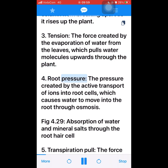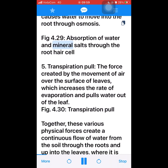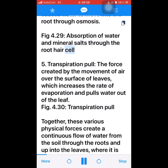4. Root pressure — the pressure created by the active transport of ions into root cells, which causes water to move into the root through osmosis. (Figure 4.29: Absorption of water and mineral salts through the root hair cell.) 5. Transpiration pull — the force created by the movement of air over the surface of leaves, which increases the rate of evaporation and pulls water out of the leaf.